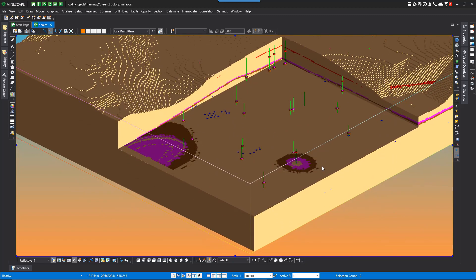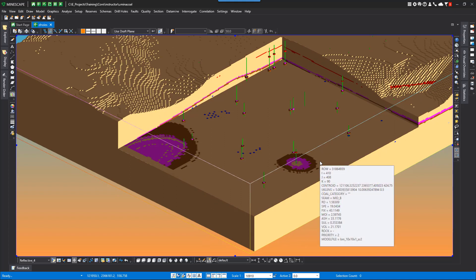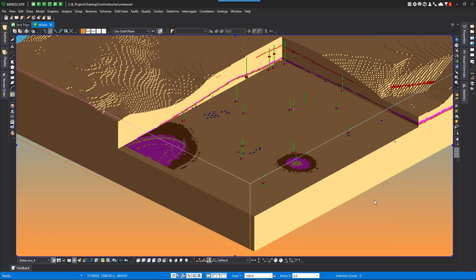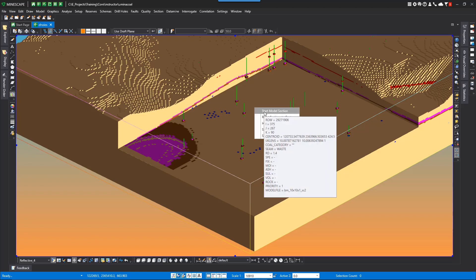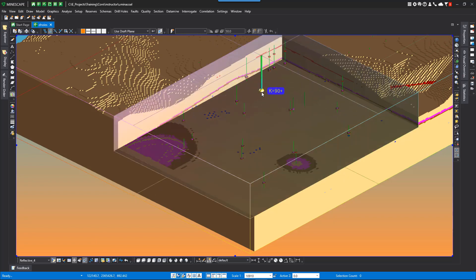We have also included an icon to start the slicing tools and functionality that can be accessed by the right mouse button. There's a button down here to start the block model slicing, or you can go to right mouse, start the model section.